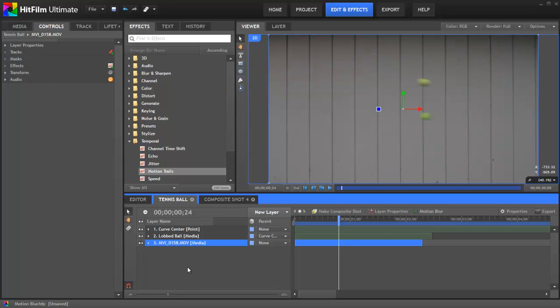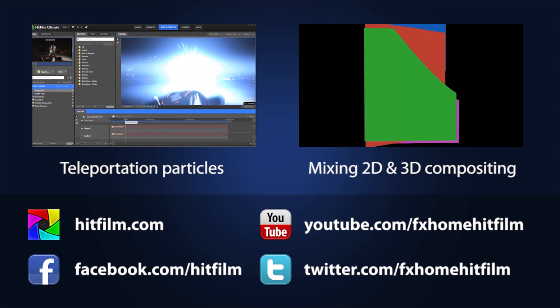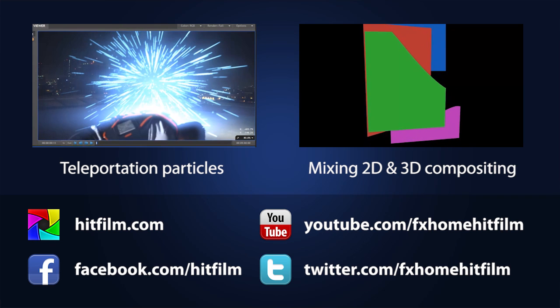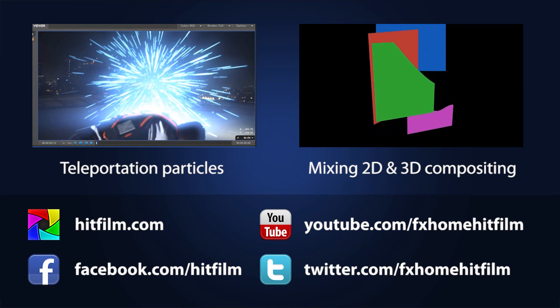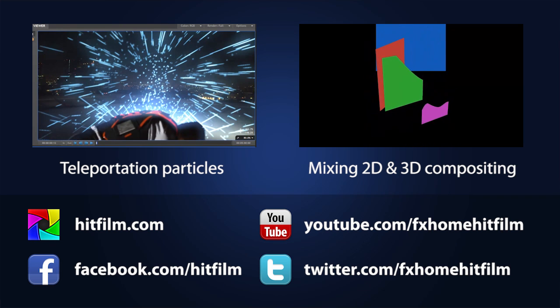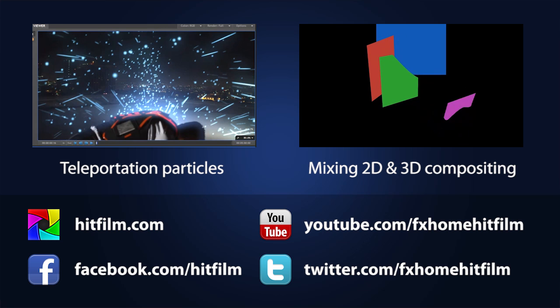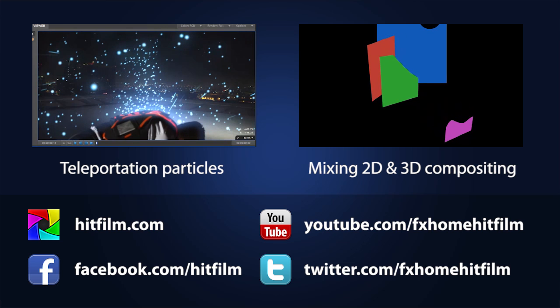Well, this brings our look at motion blur to an end. Thanks very much for watching. And as you apply the techniques found in this tutorial or in any of our other tutorials, please share the results with us because we'd love to see what you're all creating using the HitFilm software. And until next time, farewell.